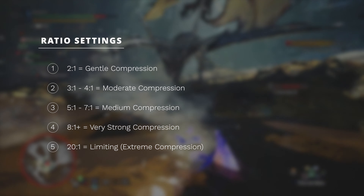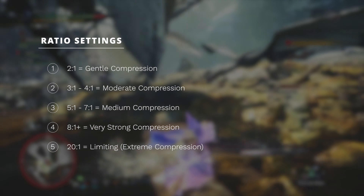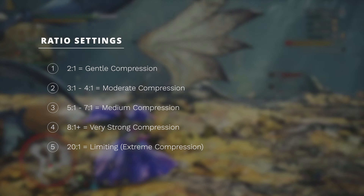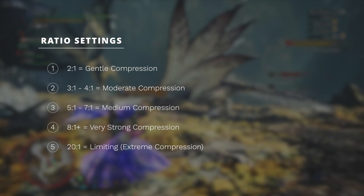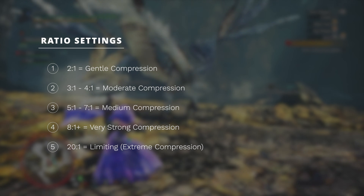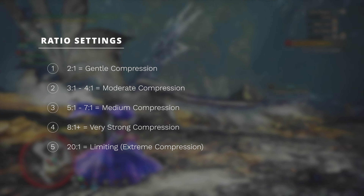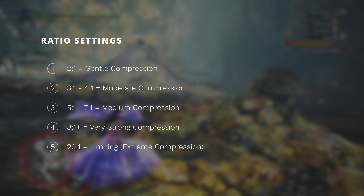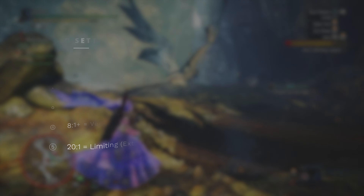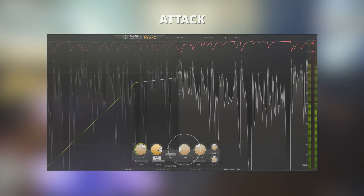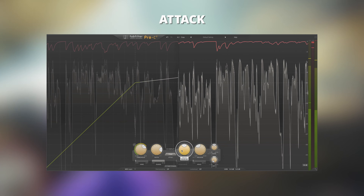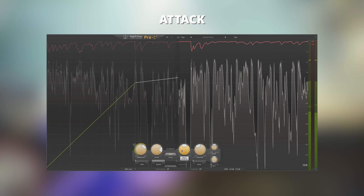Ratios might seem complicated to grasp, but you can think about it this way: 2:1 is considered very gentle compression; 3 to 4:1 is moderate compression; 5 to 7:1 is medium compression; 8 and beyond is very strong compression; and 20:1 is acting more as a limiter, ensuring that absolutely nothing exceeds the threshold that is set.